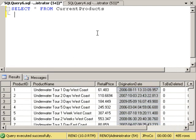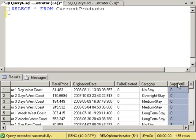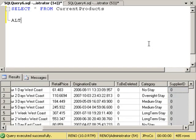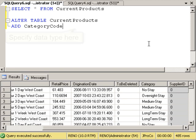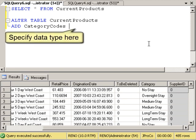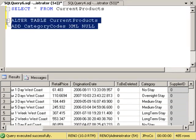Let's go ahead and alter this so we have an eighth field over here that's called category codes. So let's say alter table current products, and we're going to add the category codes field, and it's not going to be an int or a varchar, it's going to be a data type known as XML, and we will allow that to be null. Let's go ahead and run this.